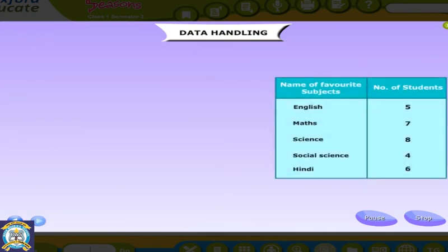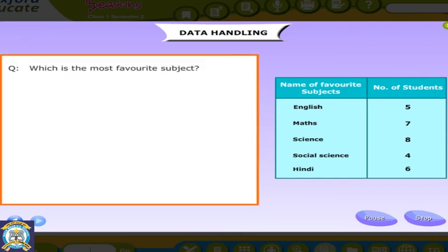We can answer the following questions from the table. Question: Which is the most favorite subject? Answer: Science.